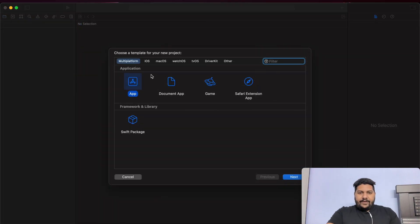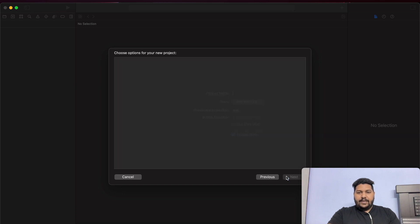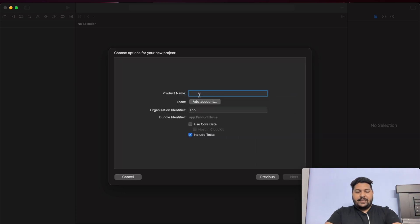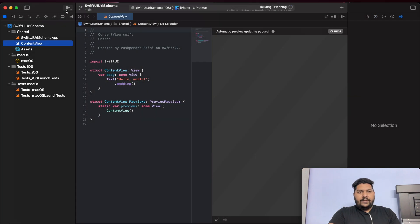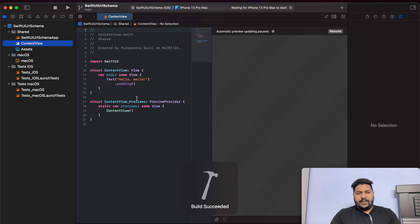So at the very first, I am going to create one project that is multi-platform. Click on next and then give the project name. I can say SwiftUI URL Schema. That's it.